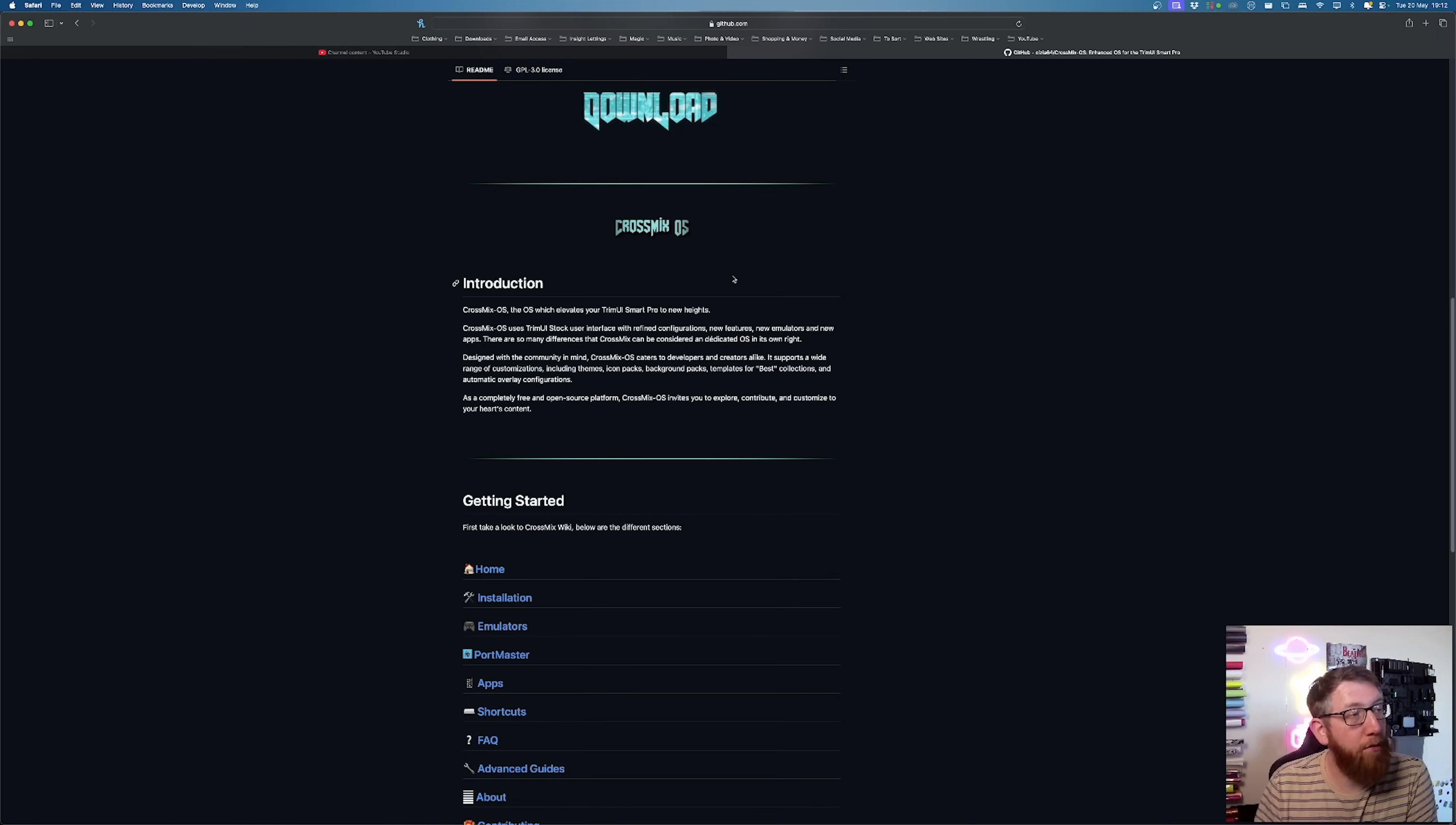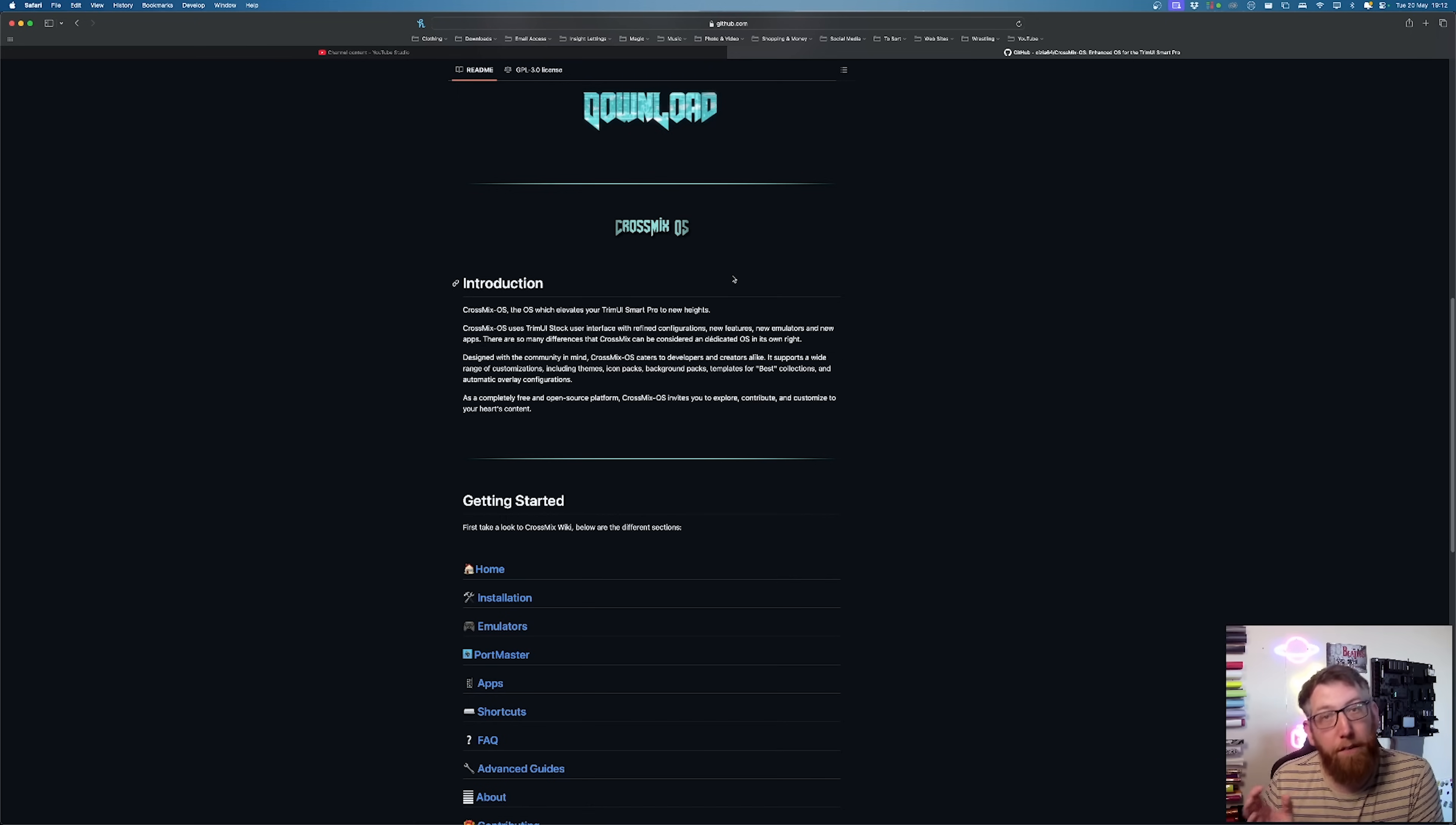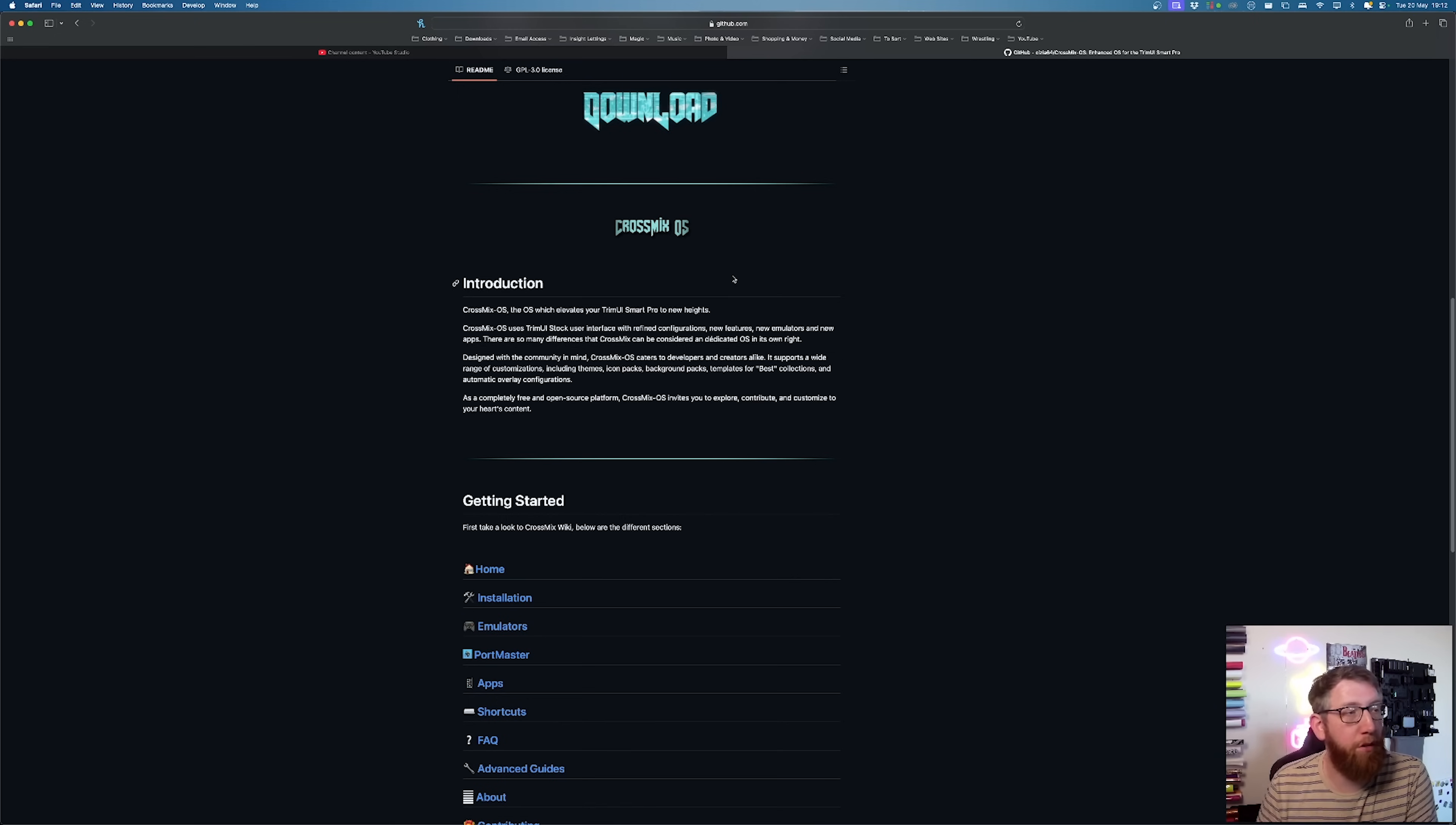It supports a wide range of customization including themes, icon packs, background packs, templates for best collections and automatic overlay configurations. It's a complete and free and open source platform.